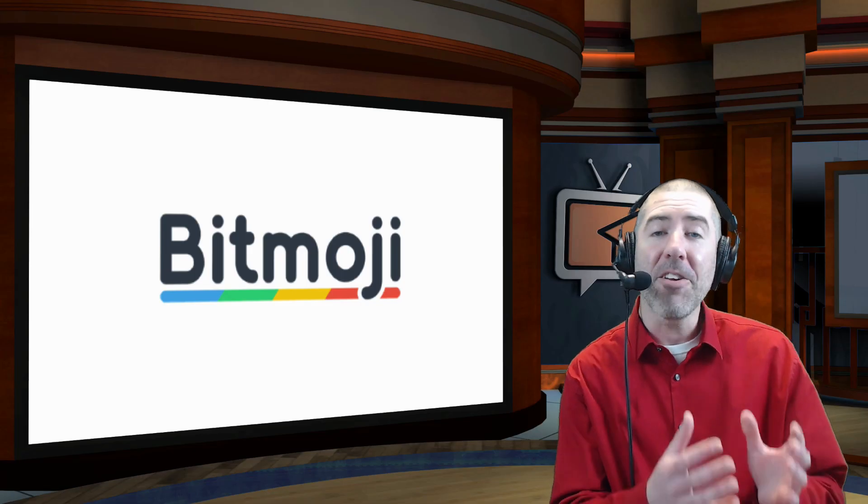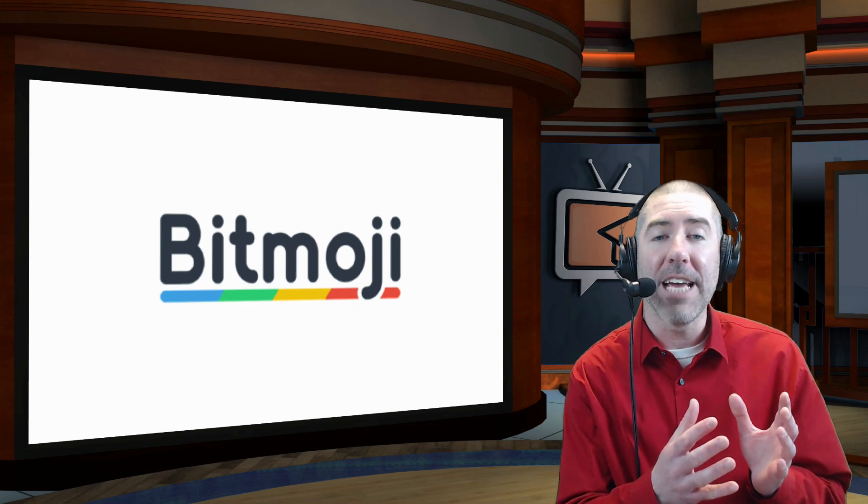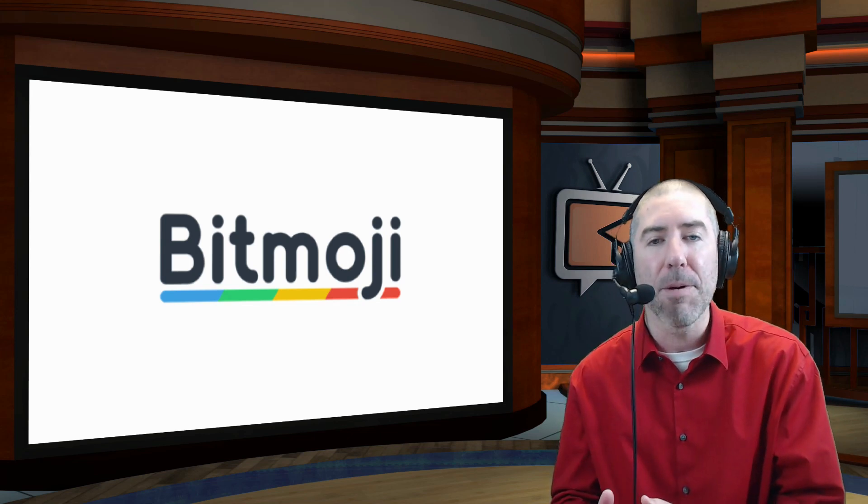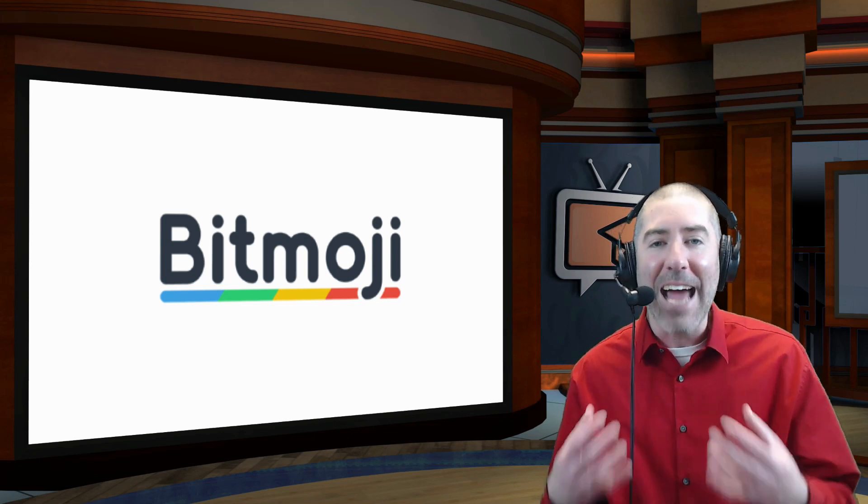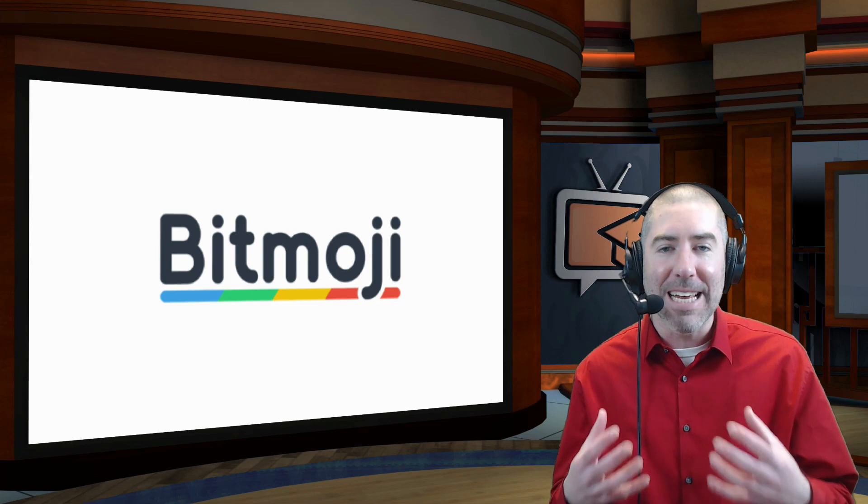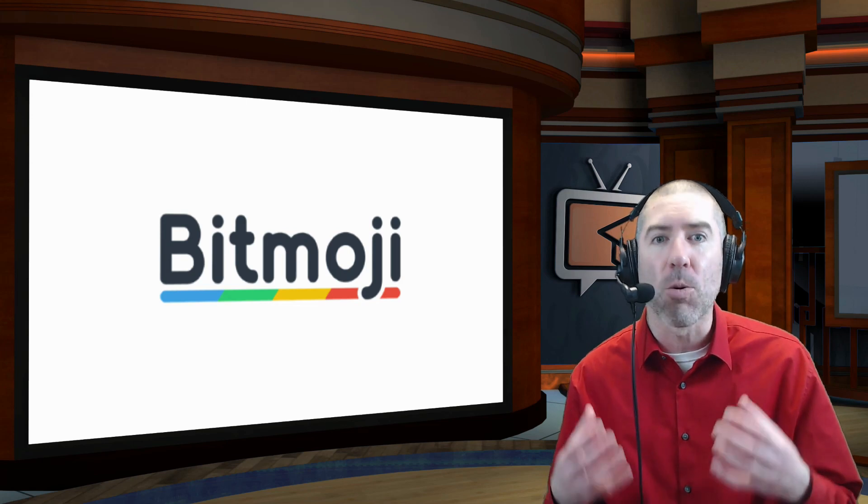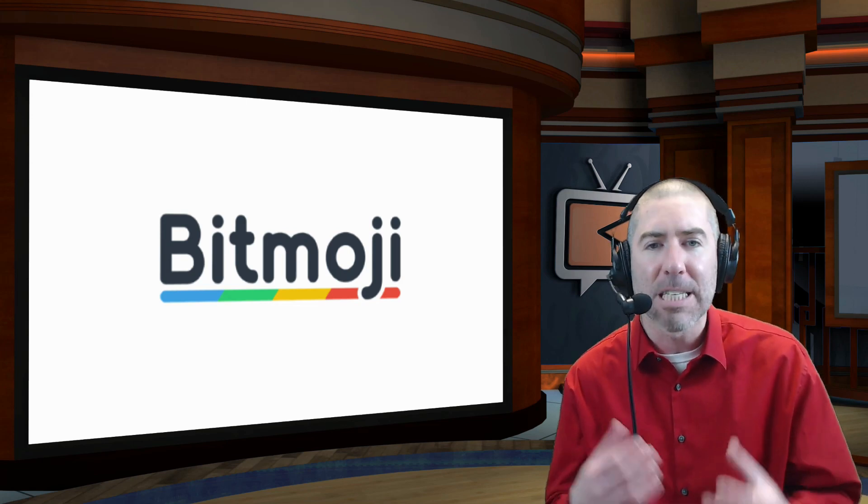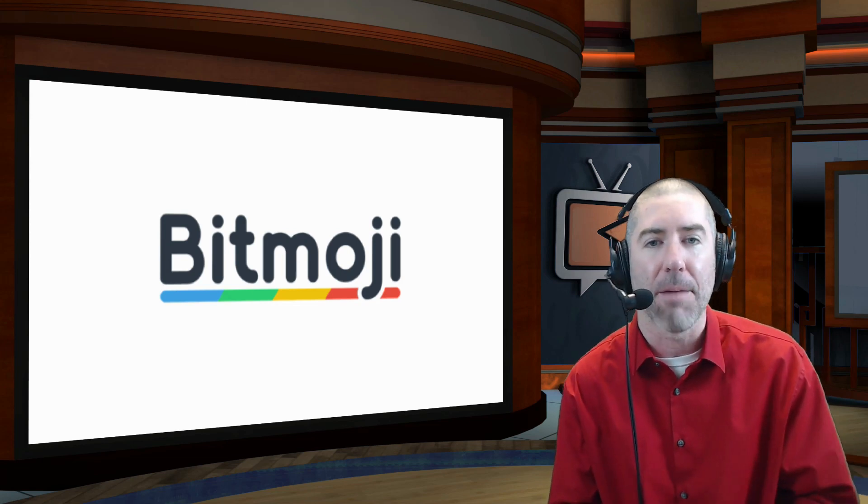So whether you're using Bitmoji in your classroom already, or if you're thinking about starting to use Bitmoji, adding your Bitmojis into your email is a really fun and engaging way to spice your emails up.